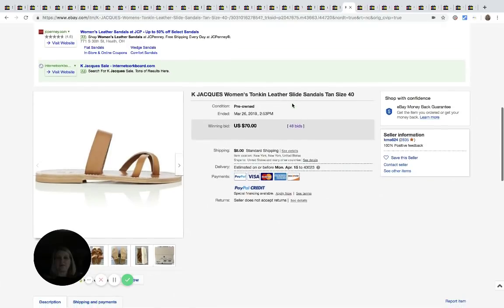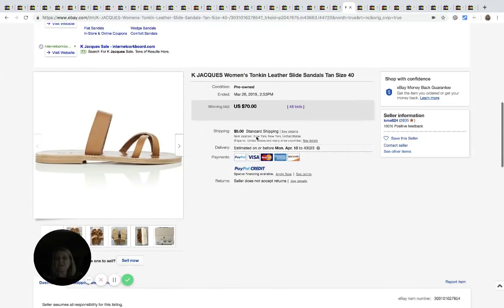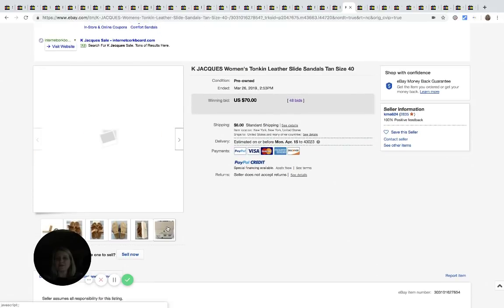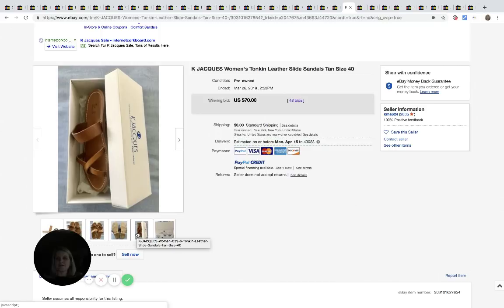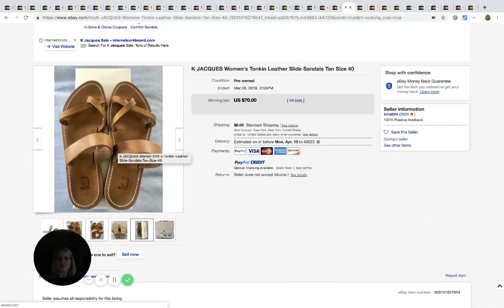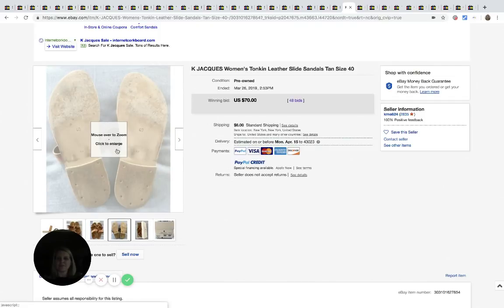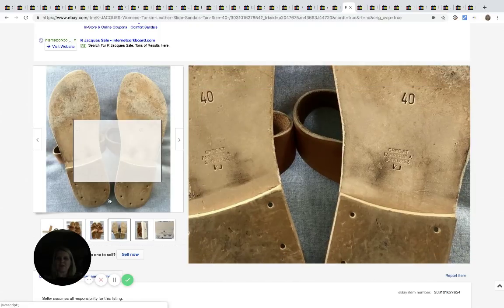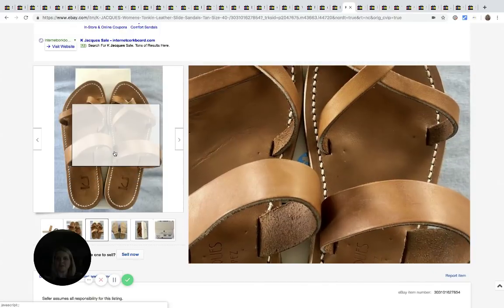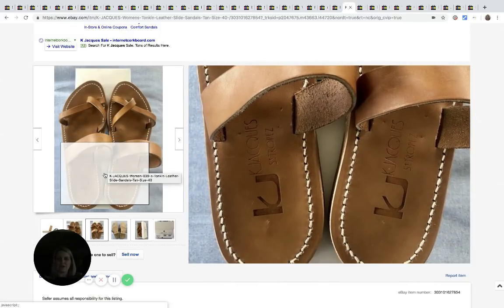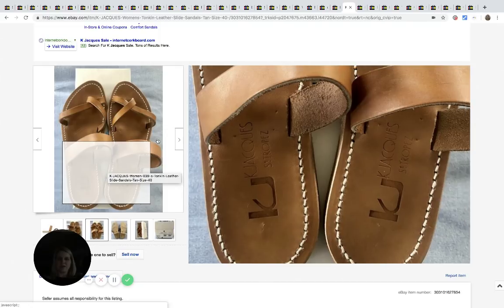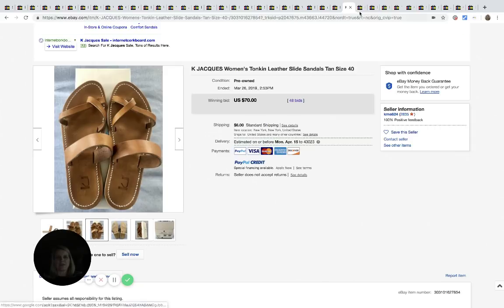Here's another one I've never heard of. K. Jacques, maybe is how it's pronounced. And these are pre-owned, but still have the original box. Yeah. Some people hang on to their boxes. I do not, but I'm not buying like $600 shoes either. So there's the inner brand on the bottom of the shoe or inside of the shoe. $70, 48 bids.